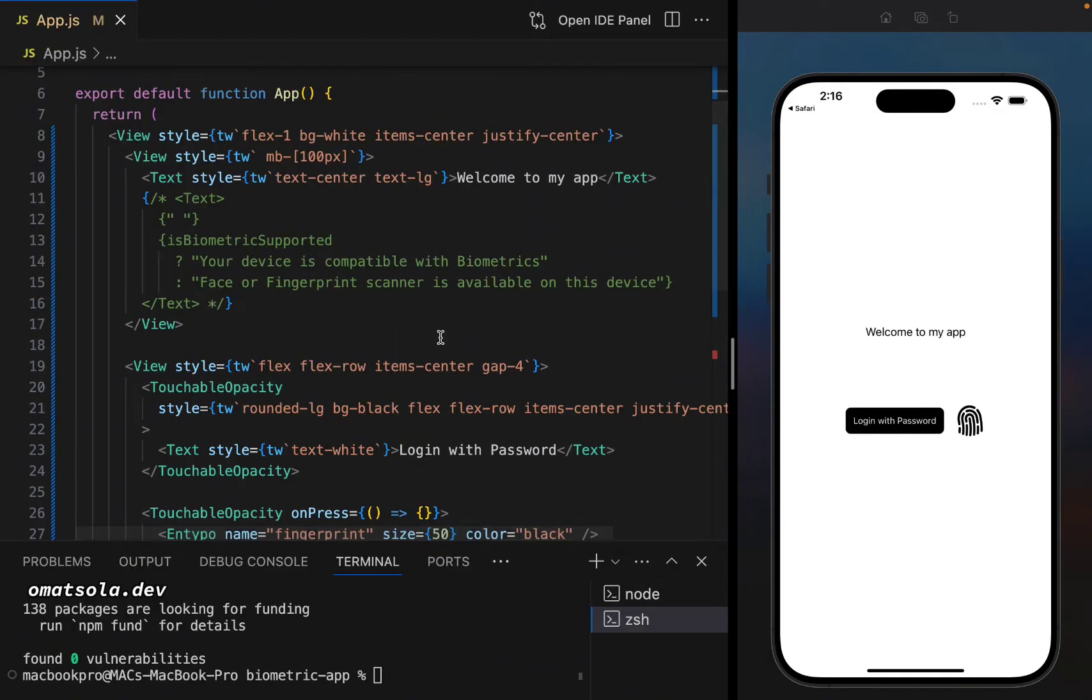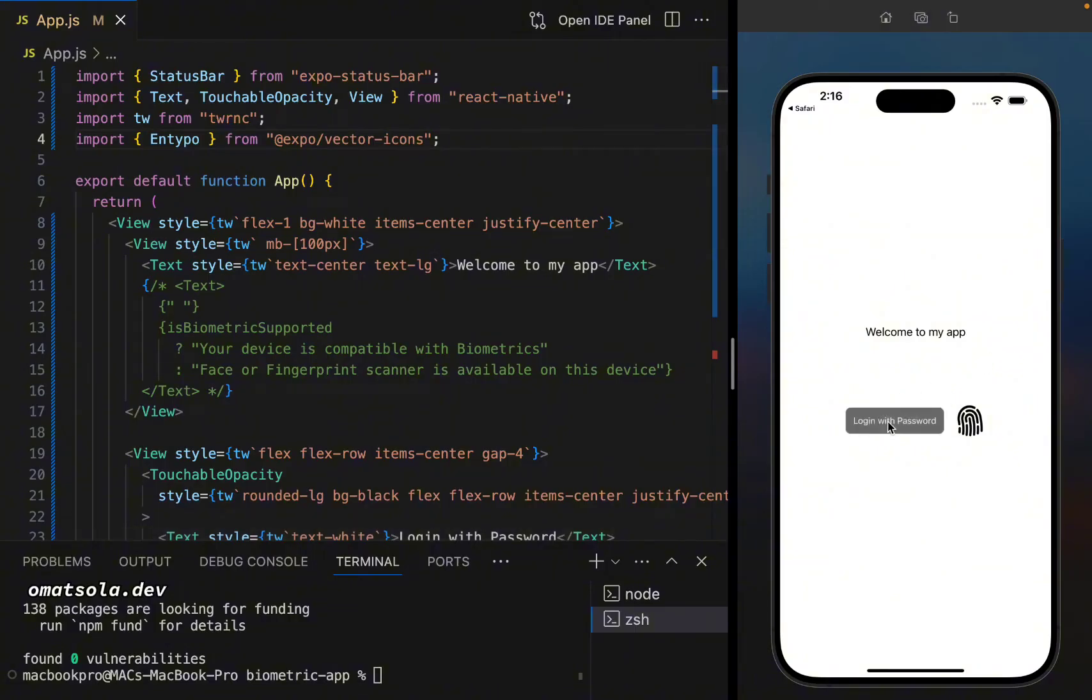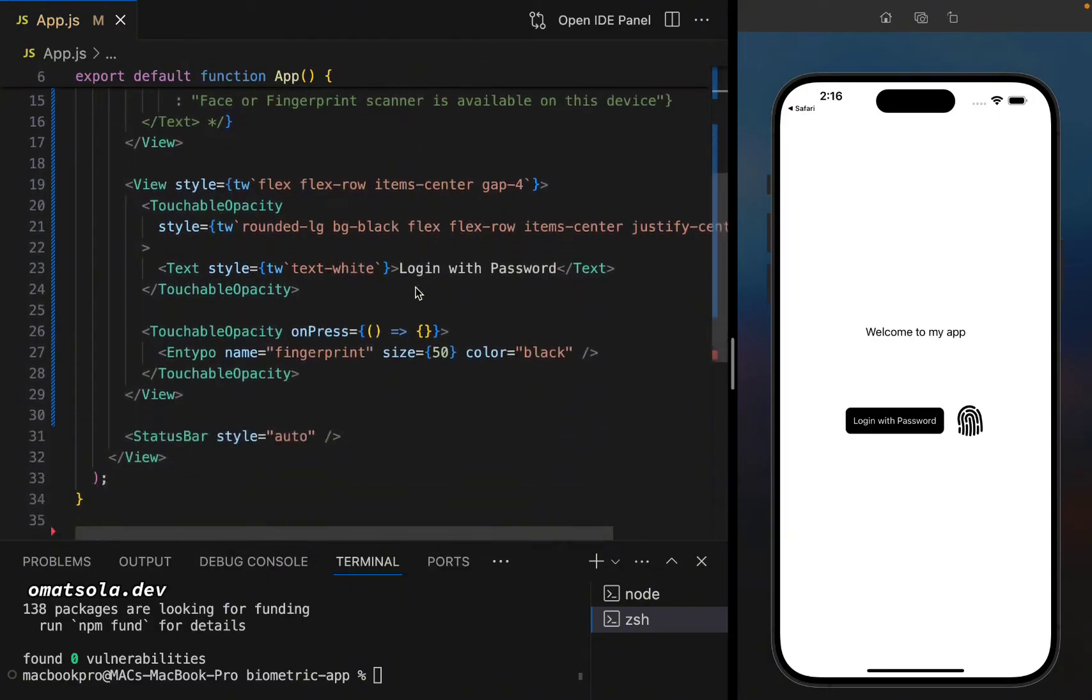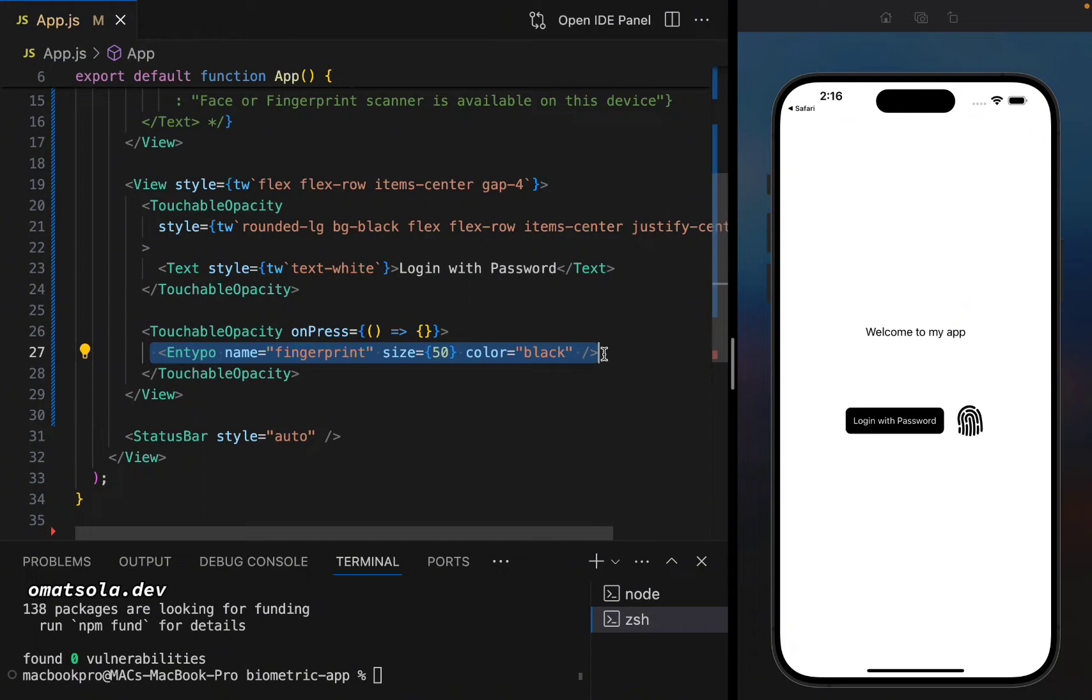Okay, that package has installed and I just copy and paste this component. Nothing is working for now. It's just an empty component. So as you can see, I have welcome to my app text. I have login with password touchable opacity on press and an icon here, the fingerprint icon is what I have here. So now we'll be working with this.